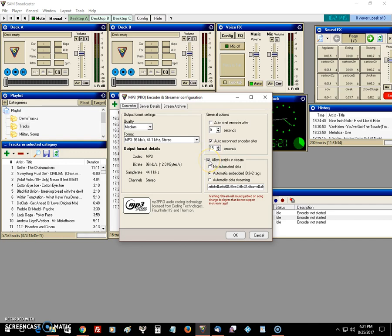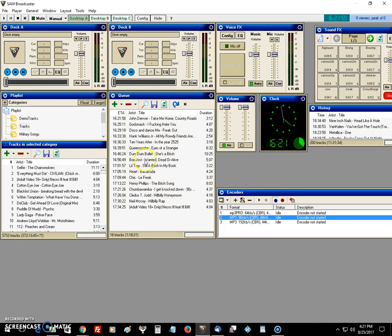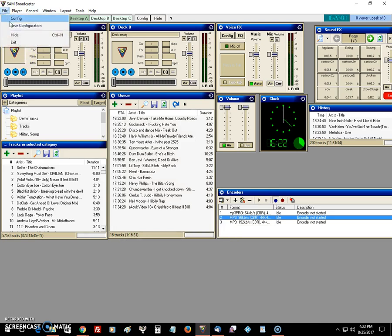You'll see 'Allow scripts in stream' - check that, and then check the second tab 'Automatic embed of ID v3.2 tags'. Once those are checked, click OK. Make sure you save your encoder configuration four or five times.